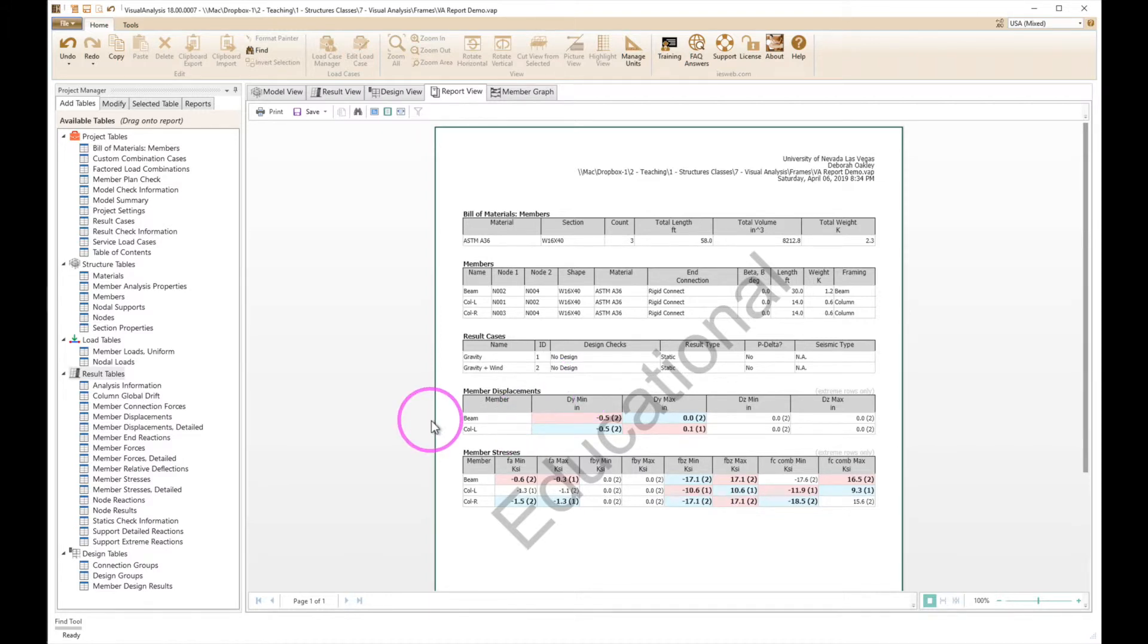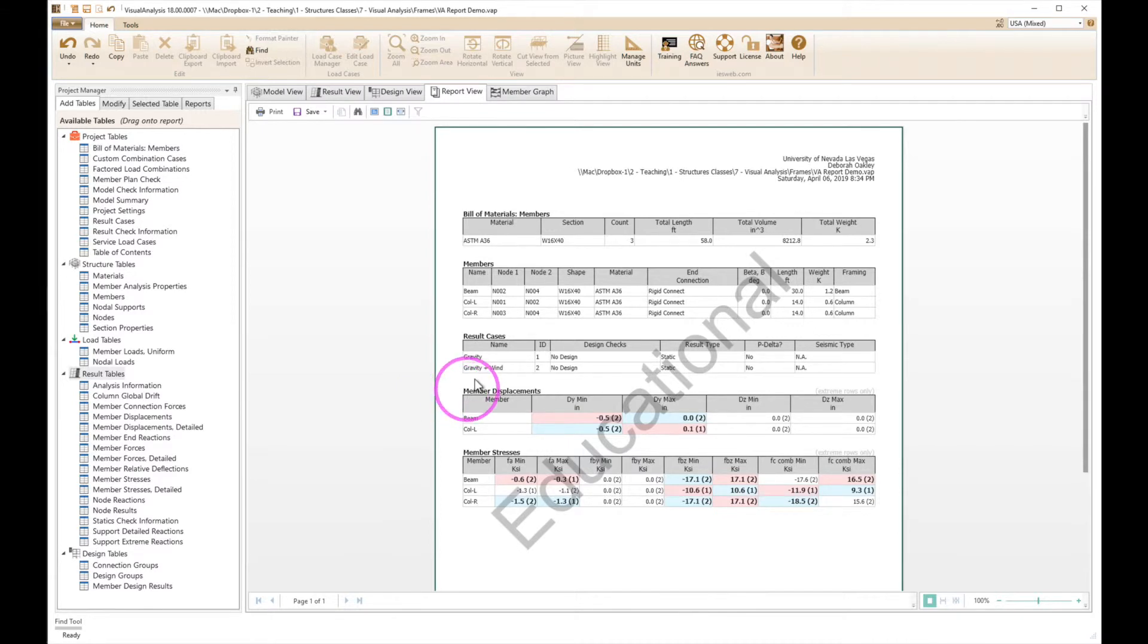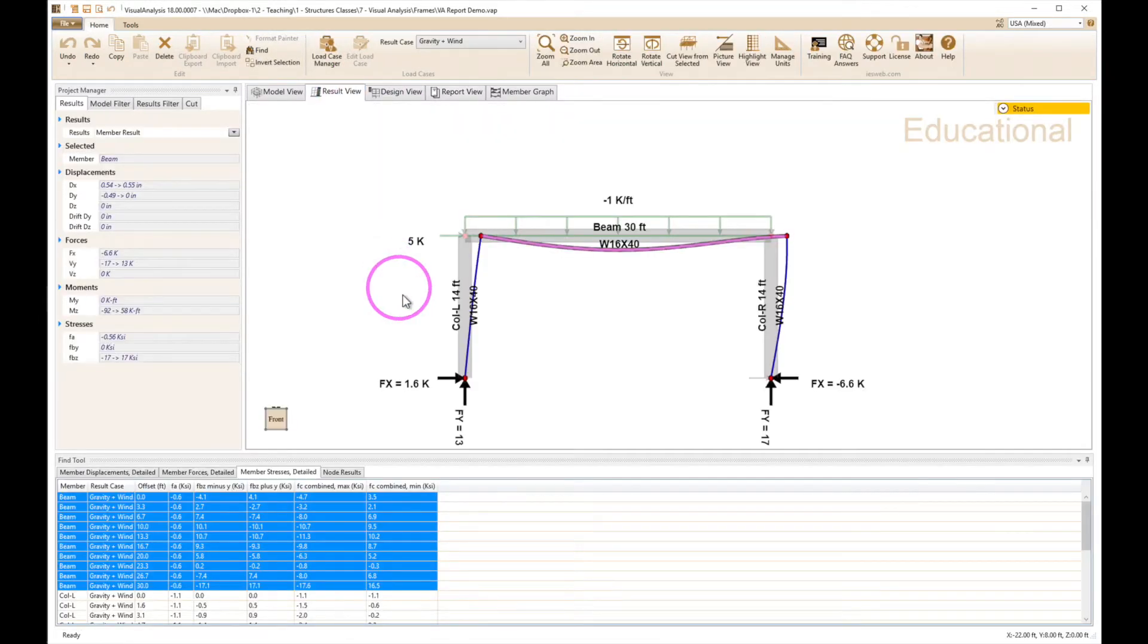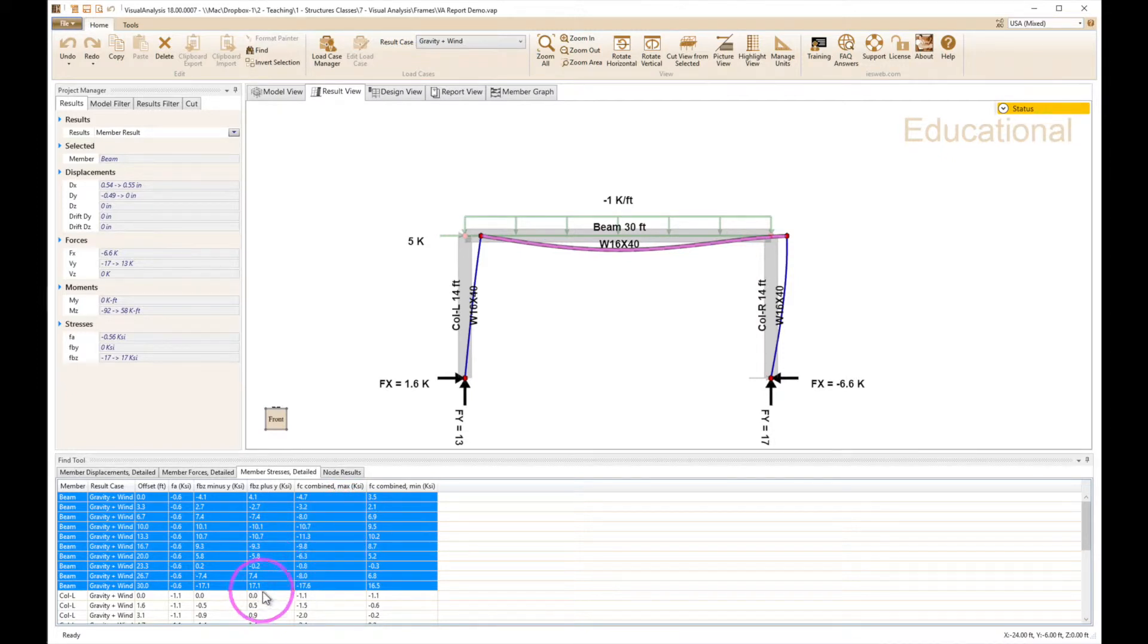There's no point in having just wind here because you can't have wind without gravity loads, at least without dead loads anyway. So we just don't write that in there. It's already combined with the gravity load. But 17.1 is what we saw back in the results view. There's our 17.1, and combined is 17.6 right here.